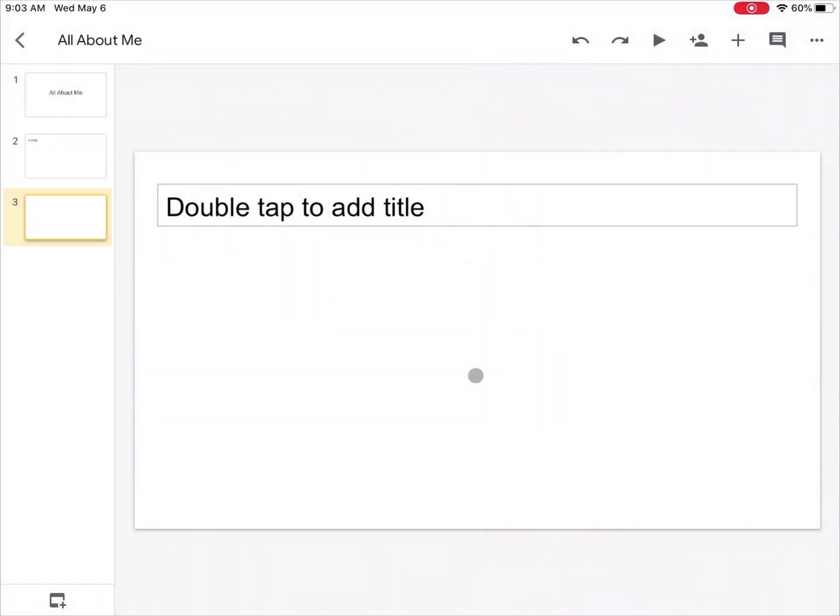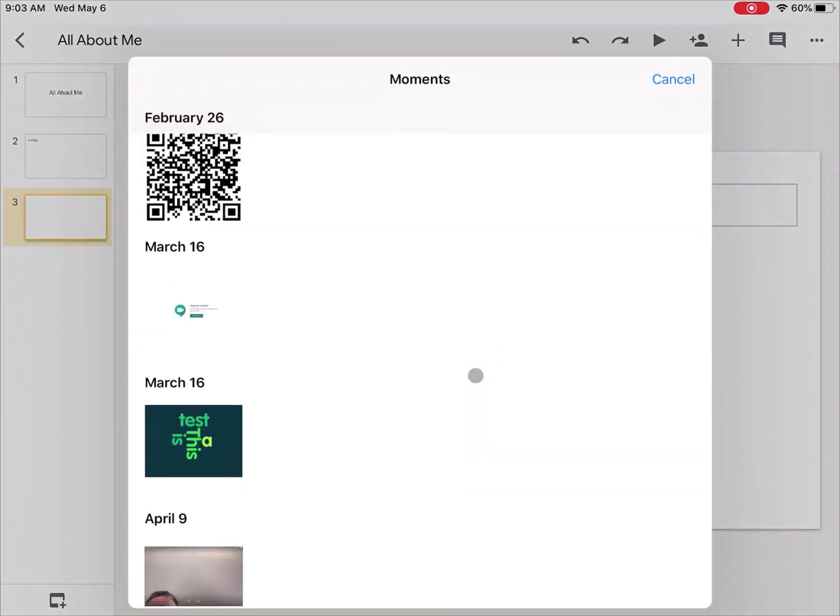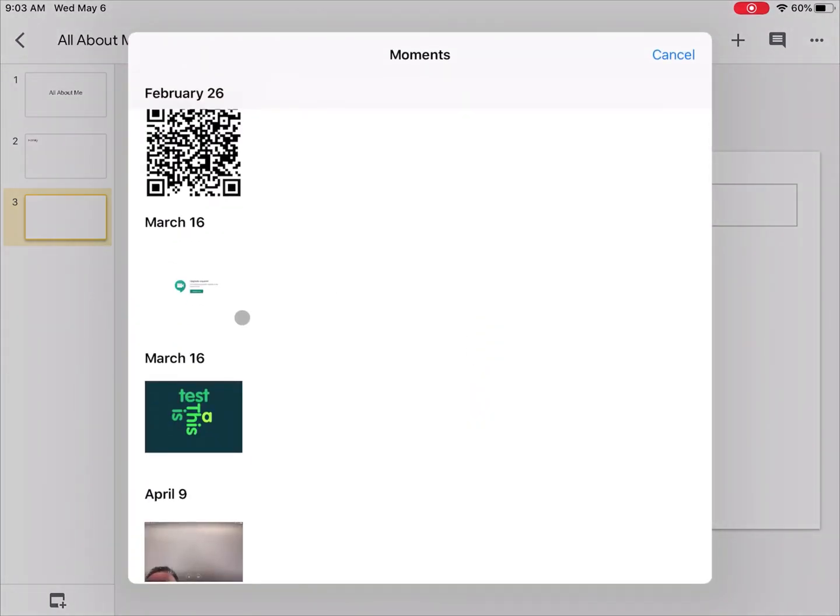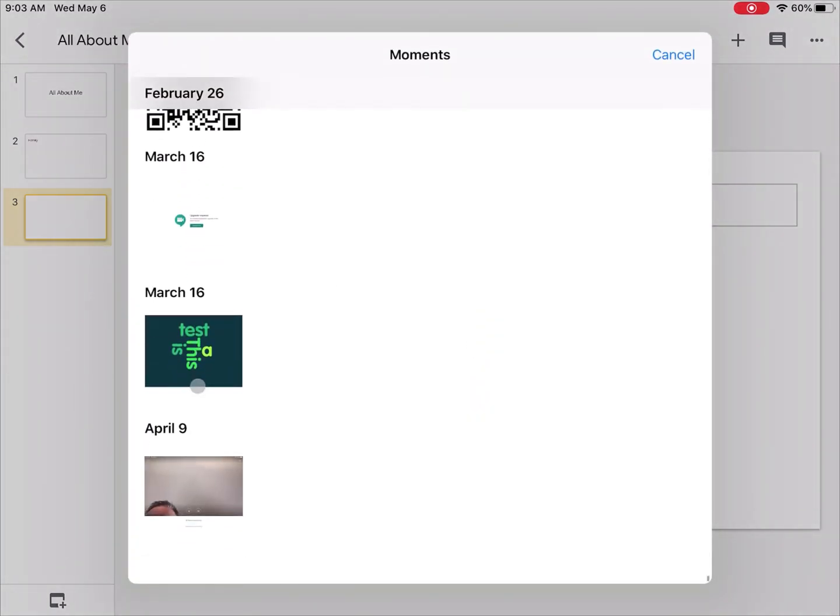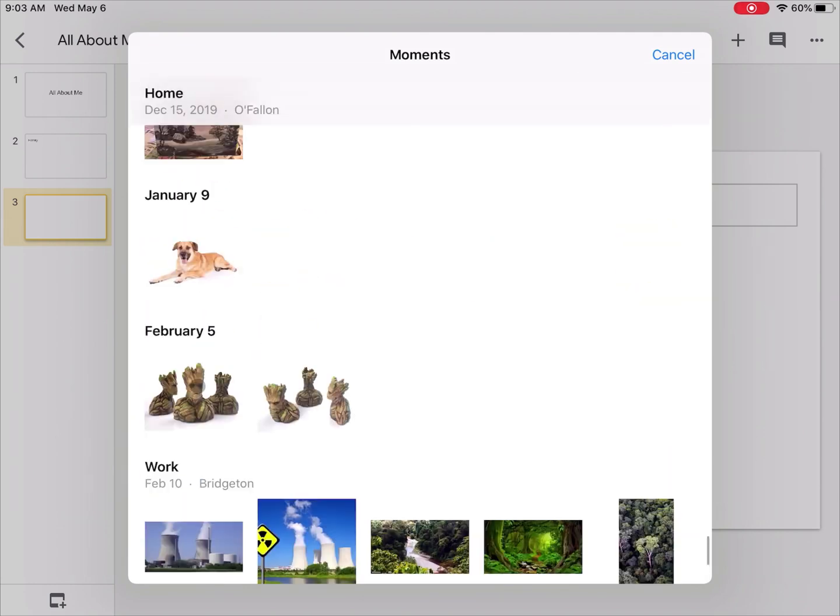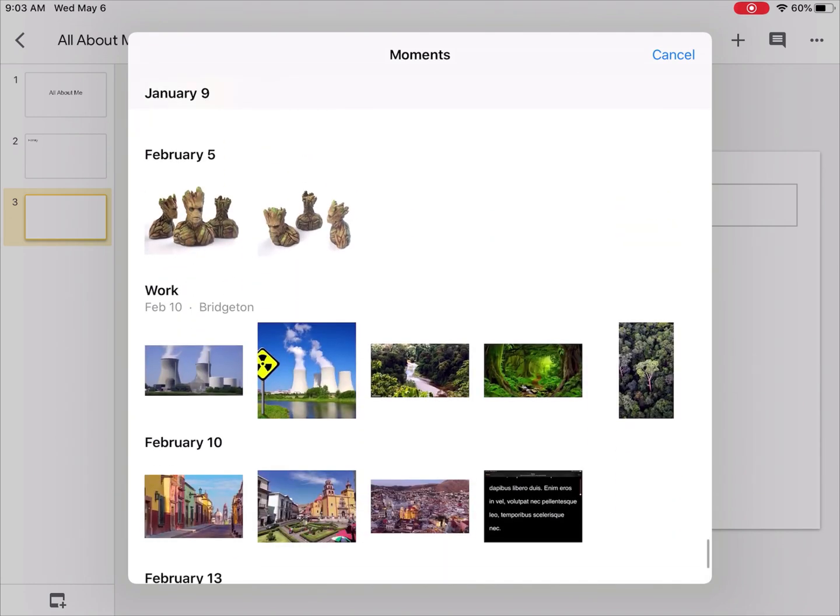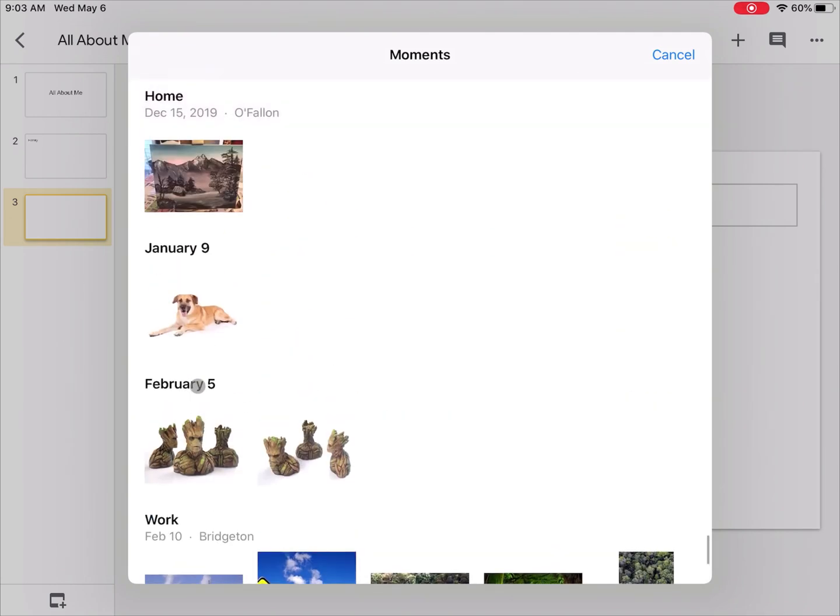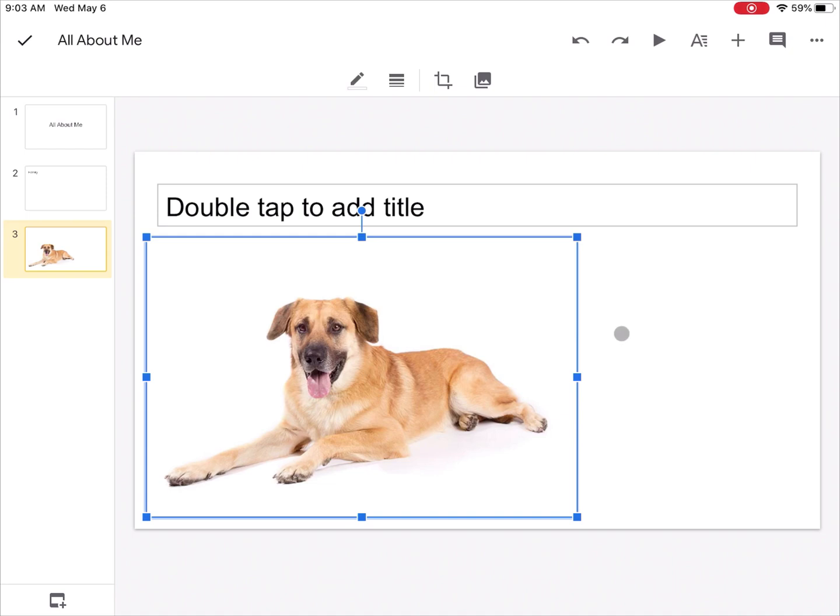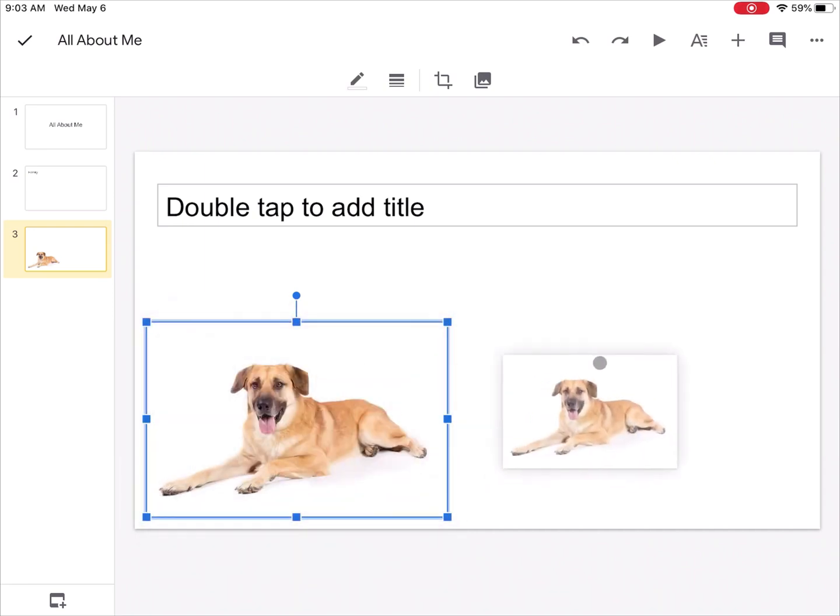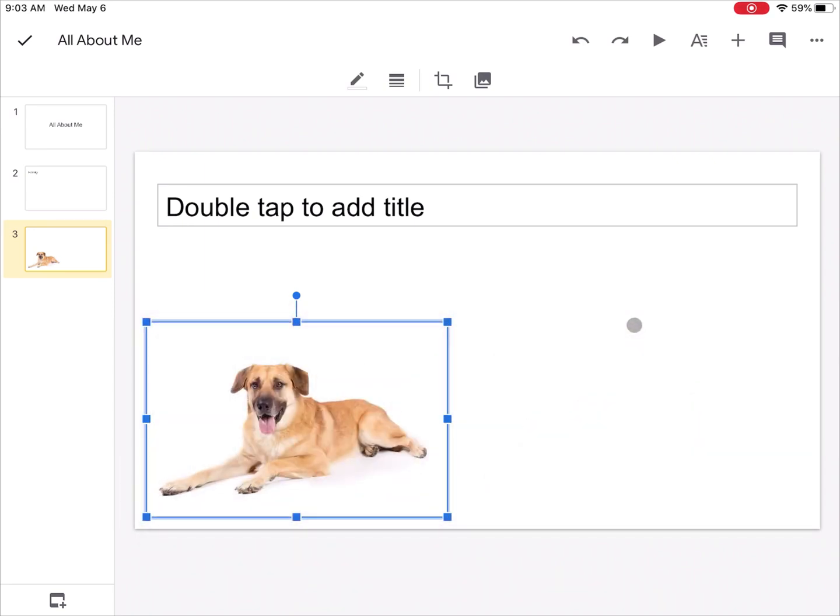It's going to open up my photo library and show me the photos that I have in here. Maybe I want this dog picture. When I click on it, it'll insert him into the slide. I can click on the corners to resize, I can click and drag to move him around if I need to. I can totally customize how he looks or how he works on my slide.